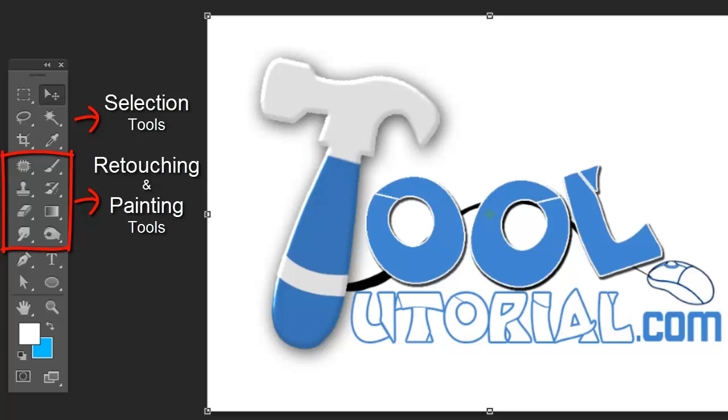Blur, clone stamp, patch, spot healing, and many more retouching tools are very useful for retouching photographs or removing unwanted marks.